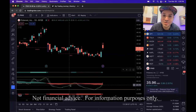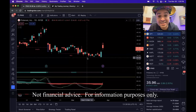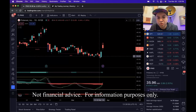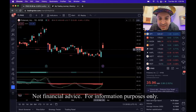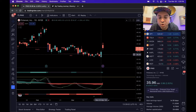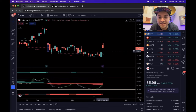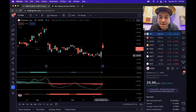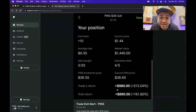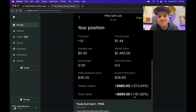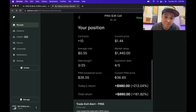Welcome back to my channel. In today's video I'm going to show you how this one bullish engulfing candlestick pattern made me $890 — a 161% return overnight.